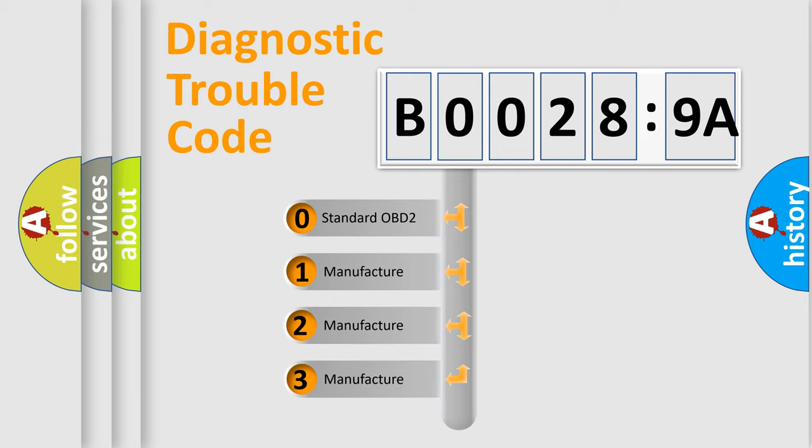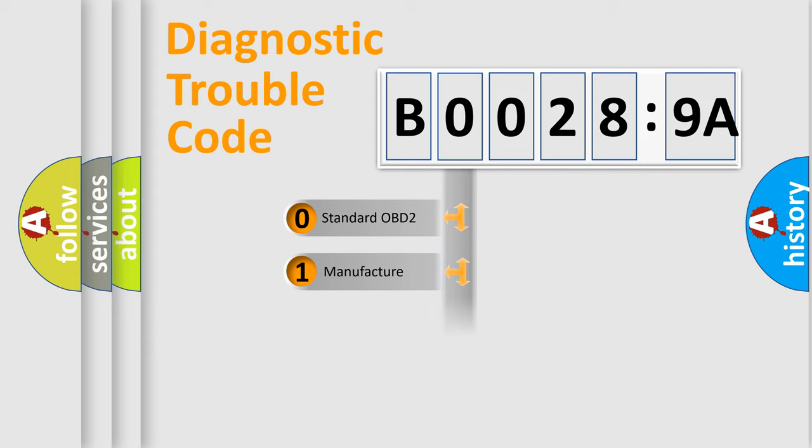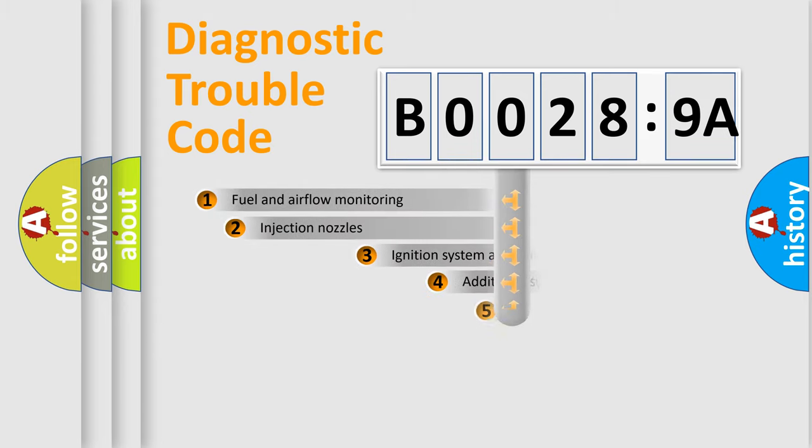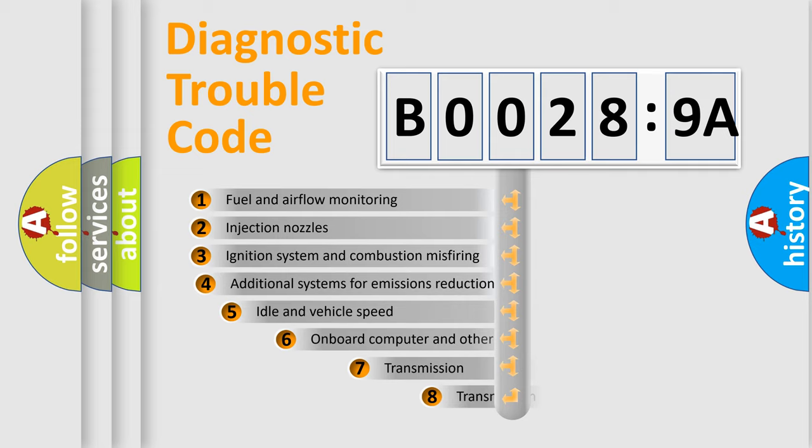If the second character is expressed as zero, it is a standardized error. In the case of numbers 1, 2, 3, it is a more specific expression of the car-specific error. The third character specifies a subset of errors.